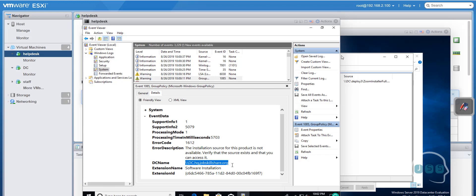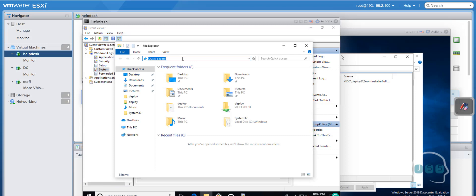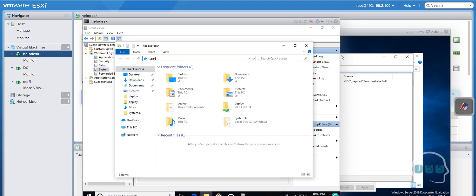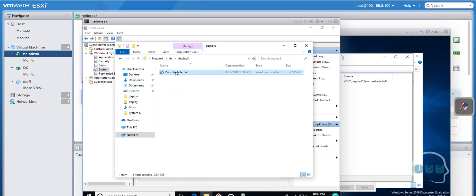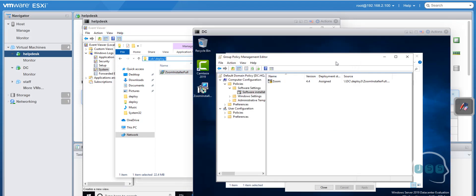In the Details it says: 'The installation source for this product is not available. Verify that the source exists and that you can access it.' It's giving us a fully qualified domain name in the path. If I try to browse using just the backslash notation it works, but in this lab environment we're not using a fully configured DNS, and that's where things can break. So if I type the DC path directly I can still access the deploy folder — so why is it not working? We need to figure that out.